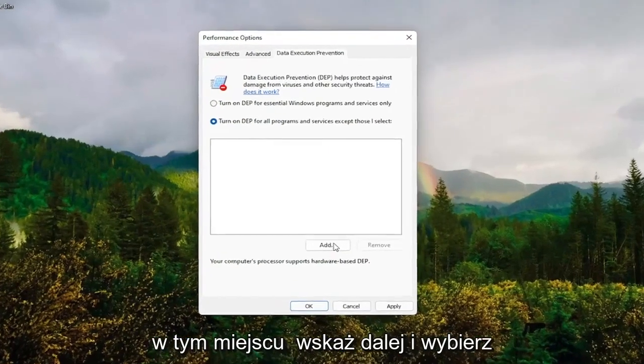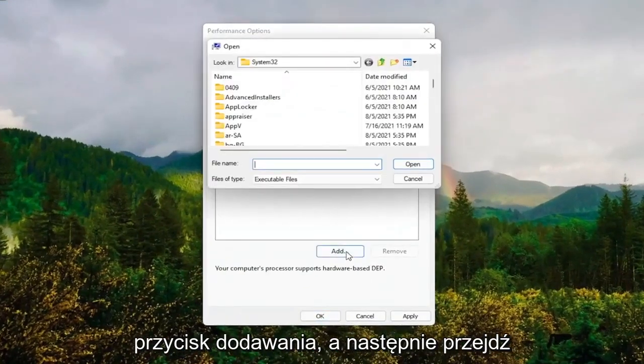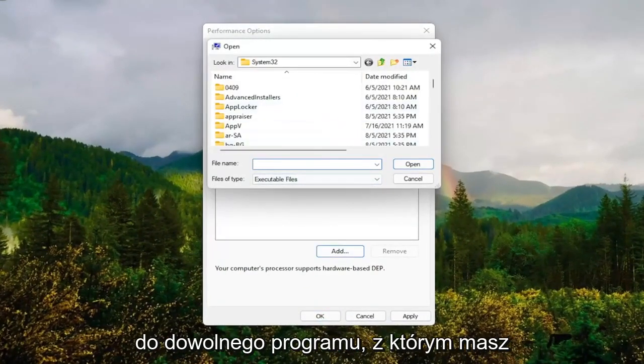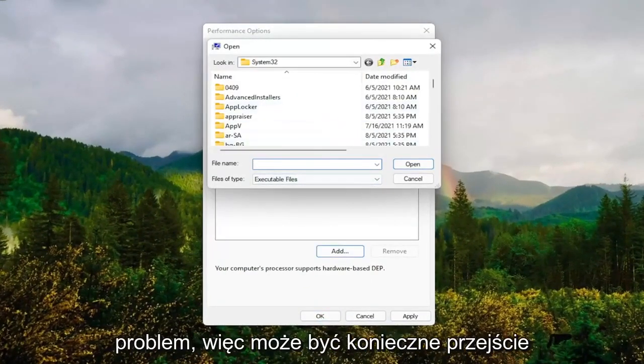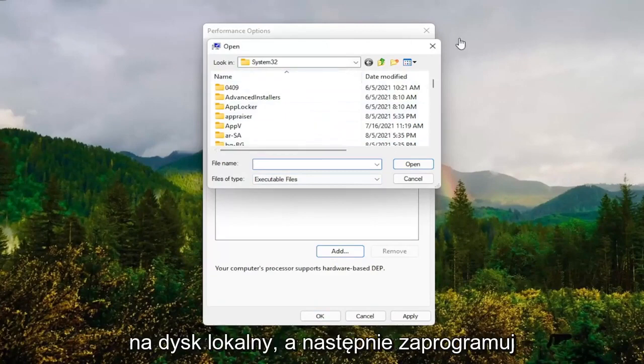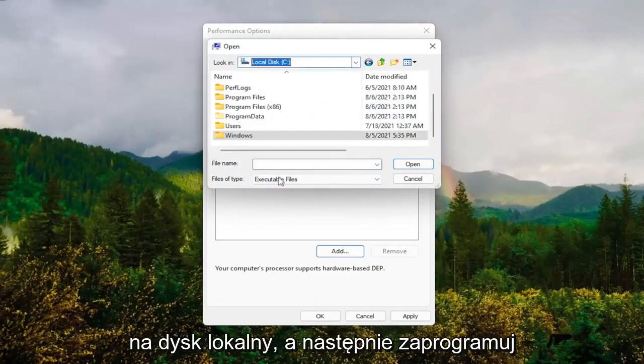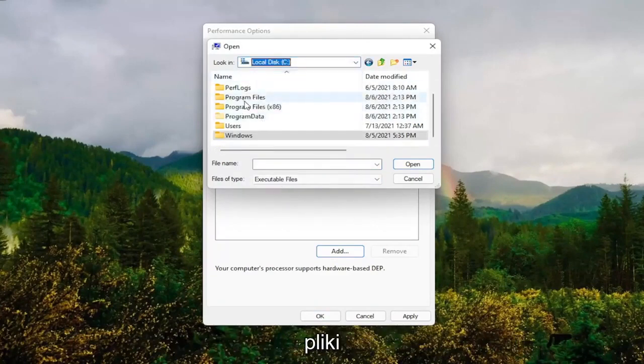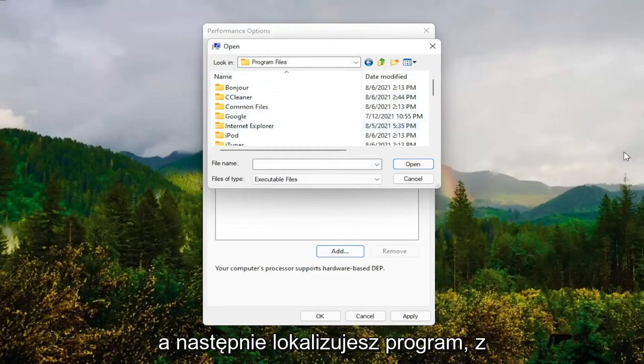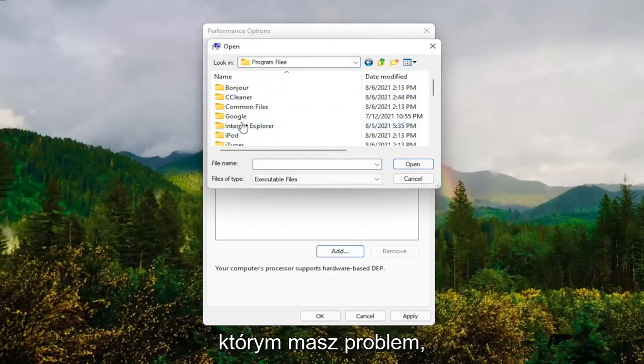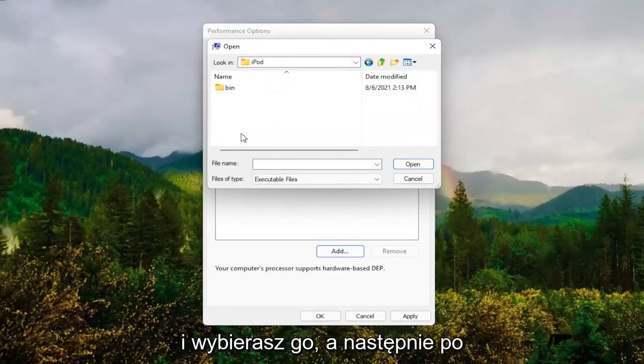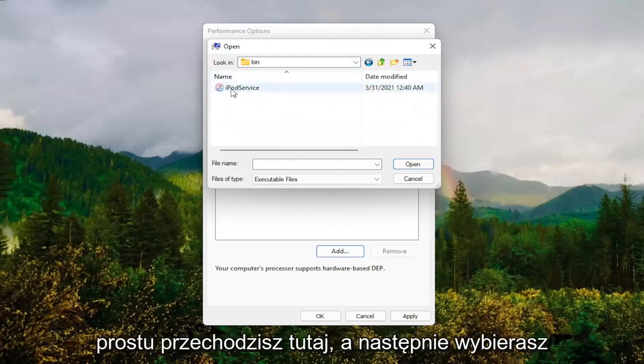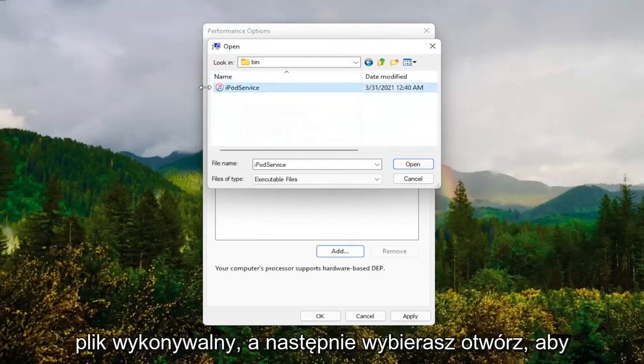At this point, select the Add button and navigate to whichever program you're having the problem with. You might have to go to your local disk and then Program Files. Locate the program that you're having the problem with here.